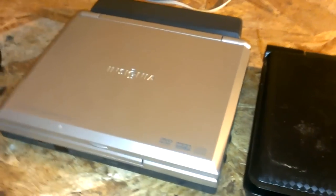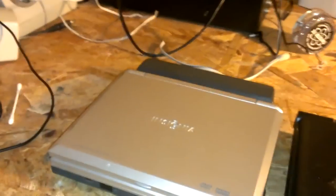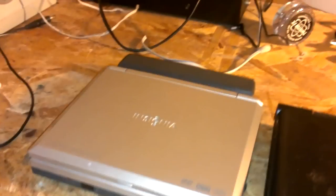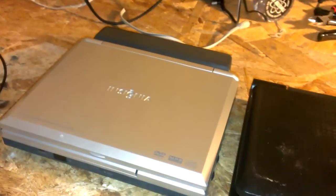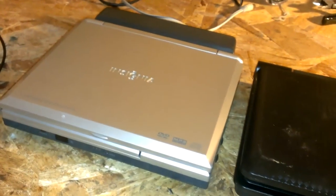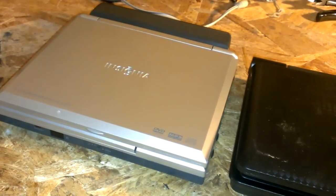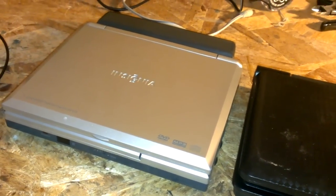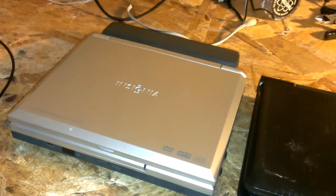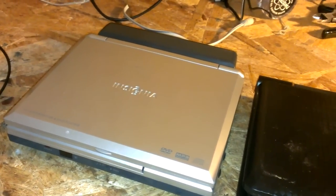So yeah, that's how you repair one, or hopefully repair one. Like I said, it doesn't always work, but usually it does.